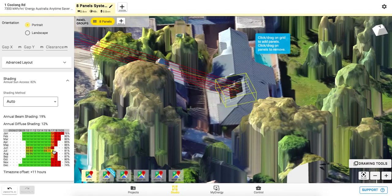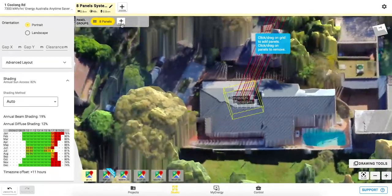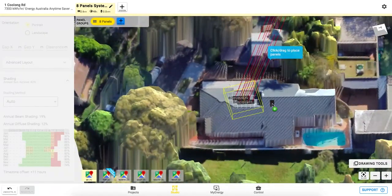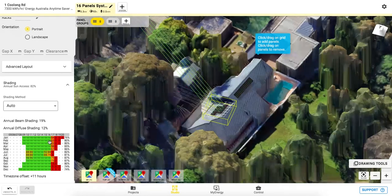You can even select a particular hour and ray trace the shading. This will help you modify your solar design to reach maximum output.